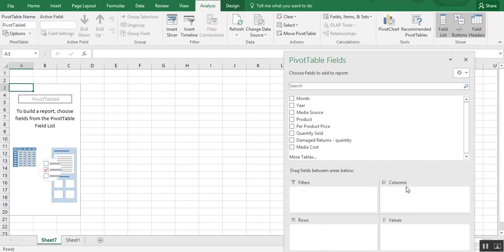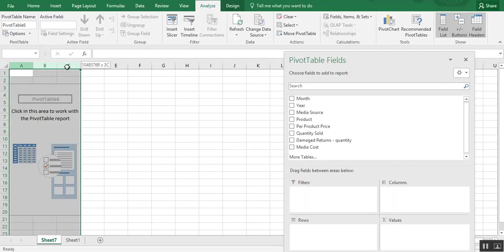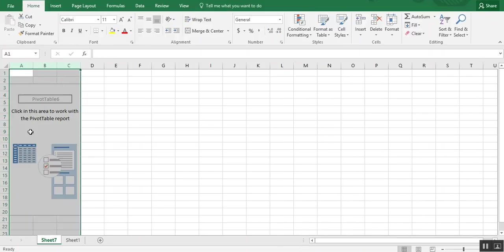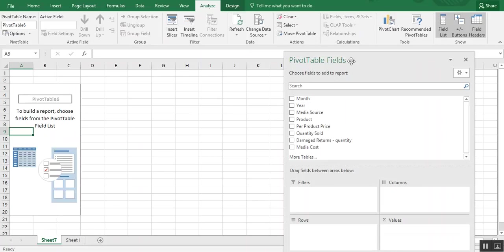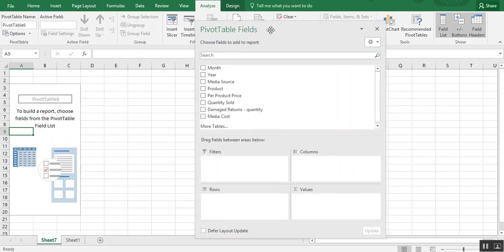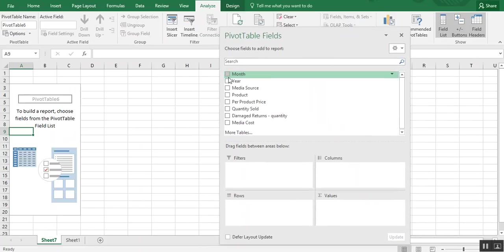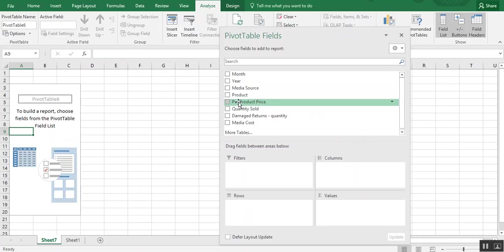And you can see where the skeleton of our pivot table is now populated here in columns A through C. And then we also have our field settings, which include all of the headings from our data set.